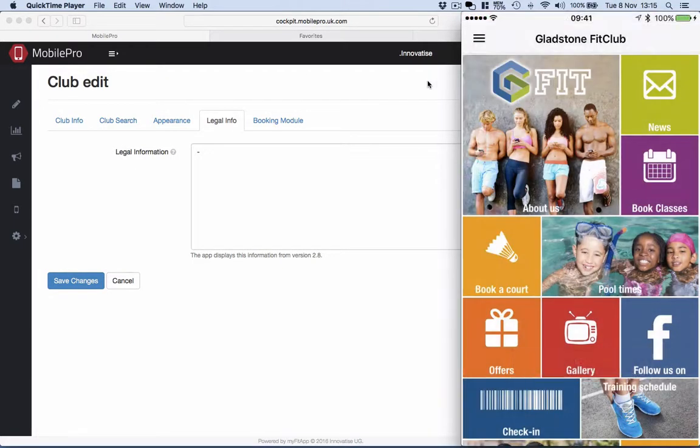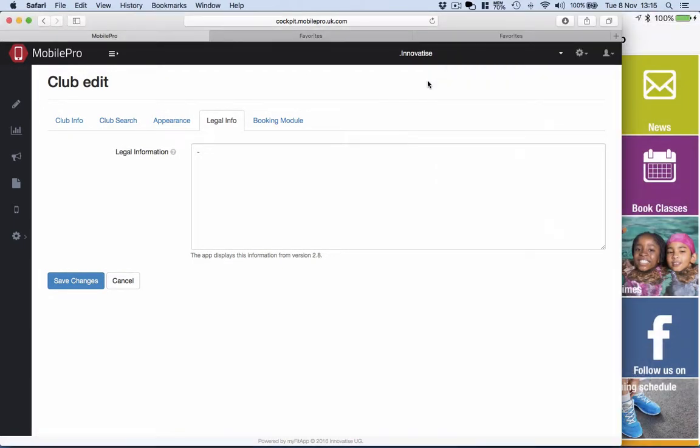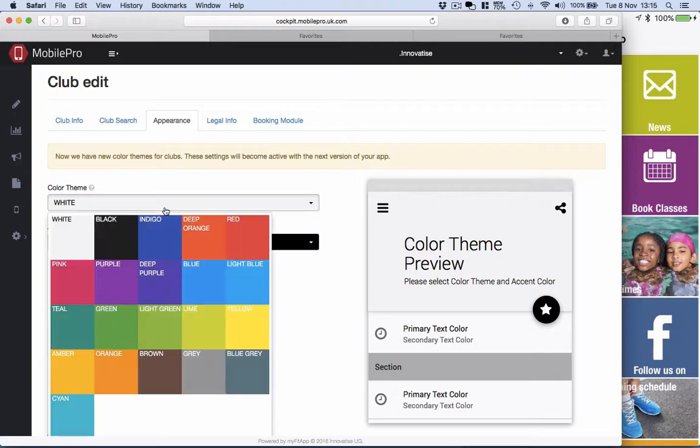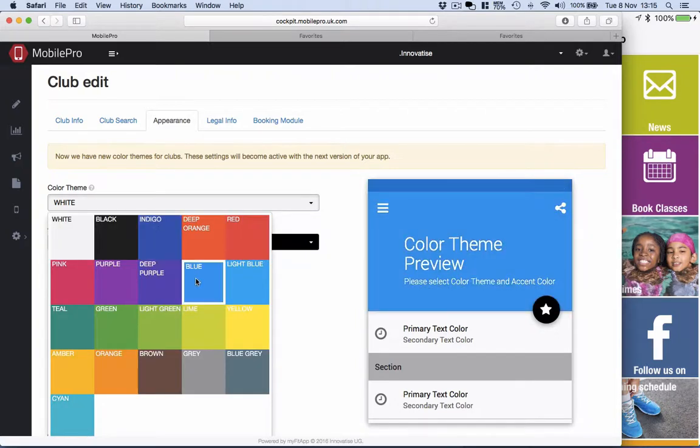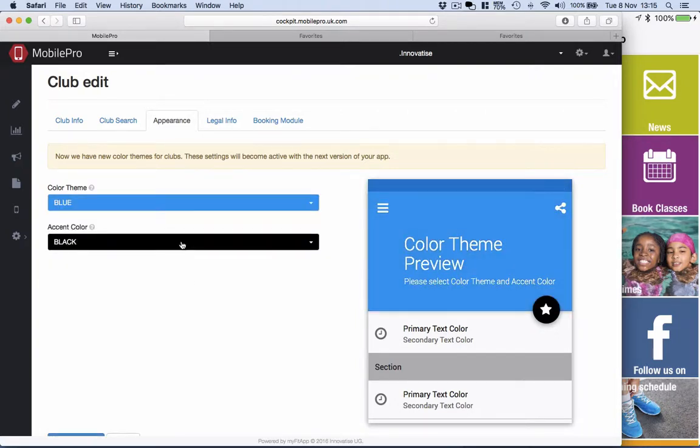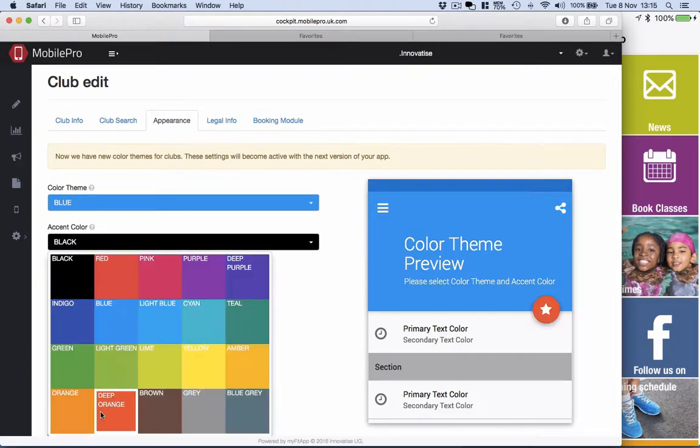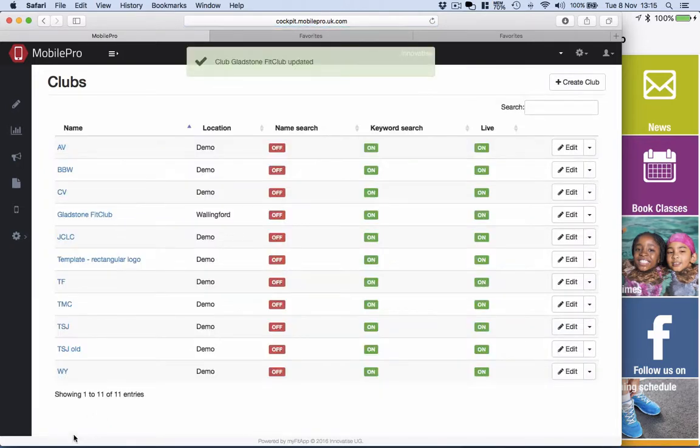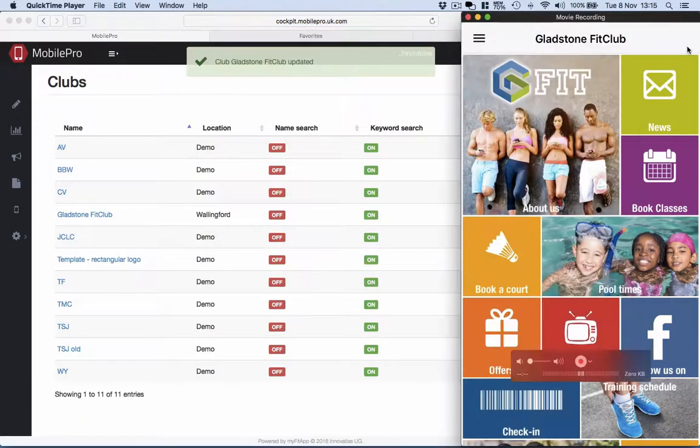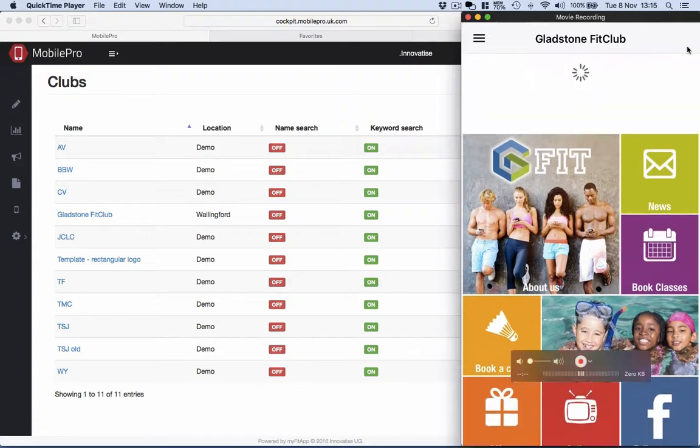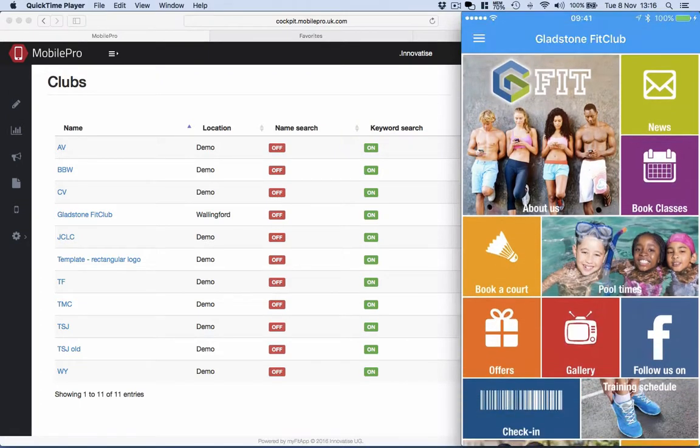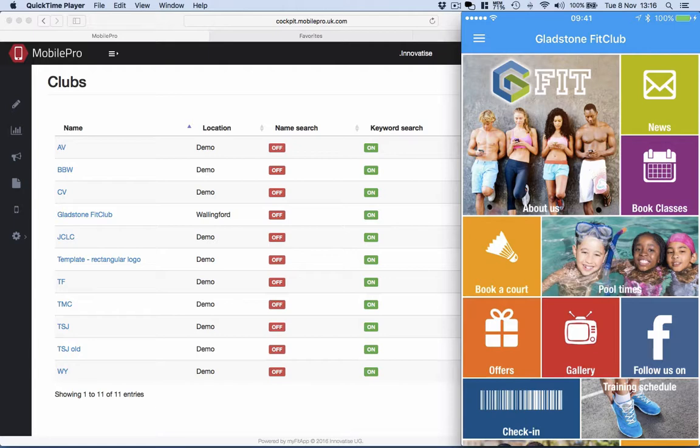While we're here in the club section, we also have new in version 3, the option to set a color scheme. That's under the appearance tab, so we can go, for example, and select a blue color scheme. Maybe we would have a deep orange highlight. We can just save that up. And now if I go back to the app, and I click and drag down, you'll see that the color scheme changes to that blue.